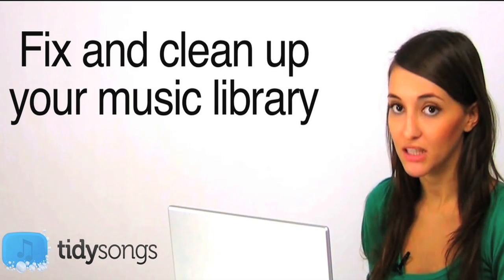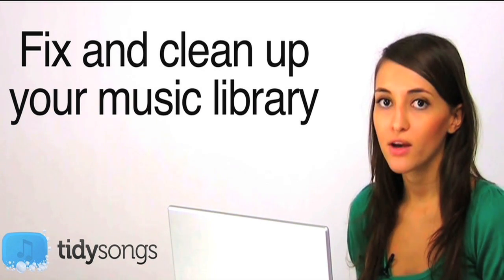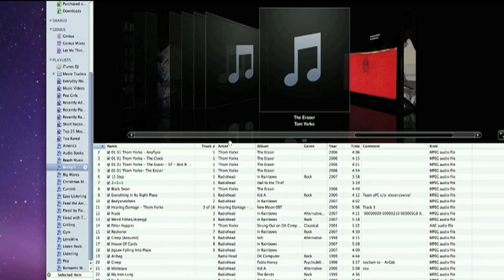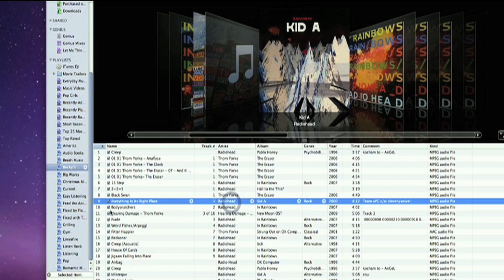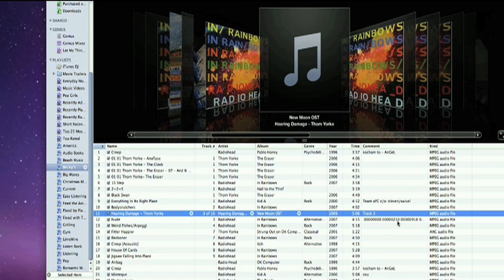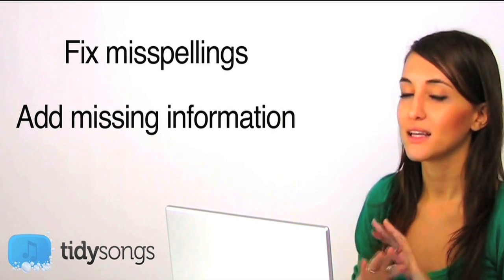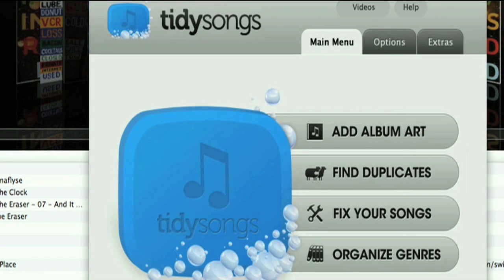Today I'm going to be cleaning up and fixing my Radiohead playlist because I love Radiohead, they're an awesome band, but my playlist is such a mess. Just by looking at it I can already see the missing album art, misspellings, and this is my fault because I have downloaded music and then not made sure that everything was correctly spelled and well organized. But that doesn't matter anymore because today I'm going to use TidySongs and fix everything up.